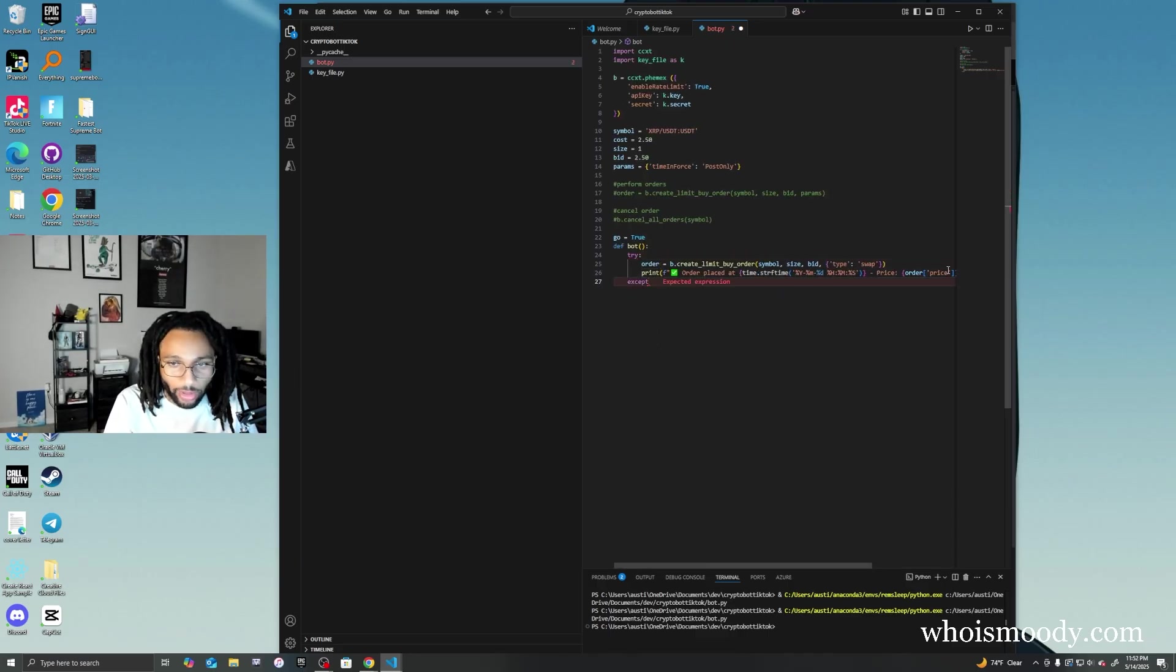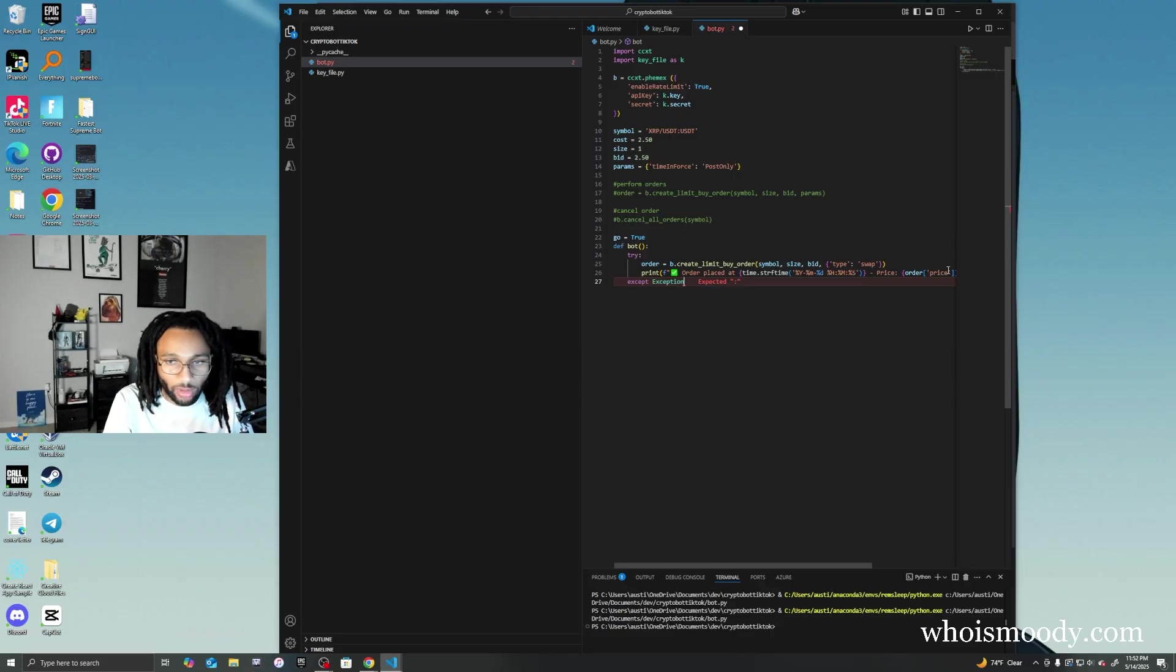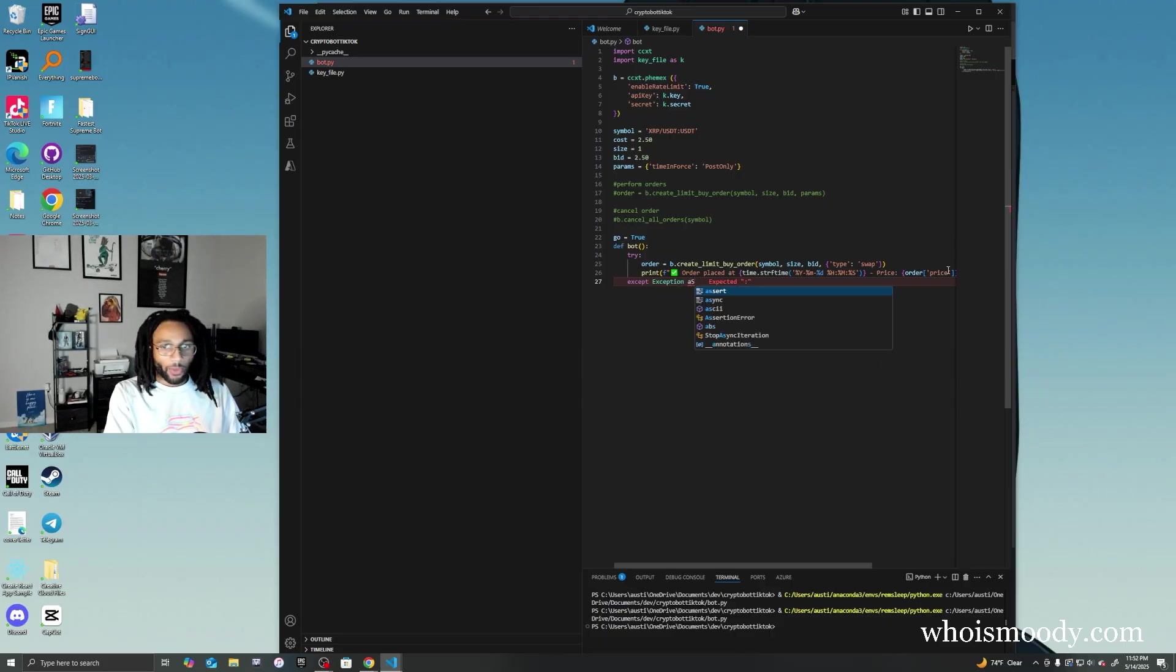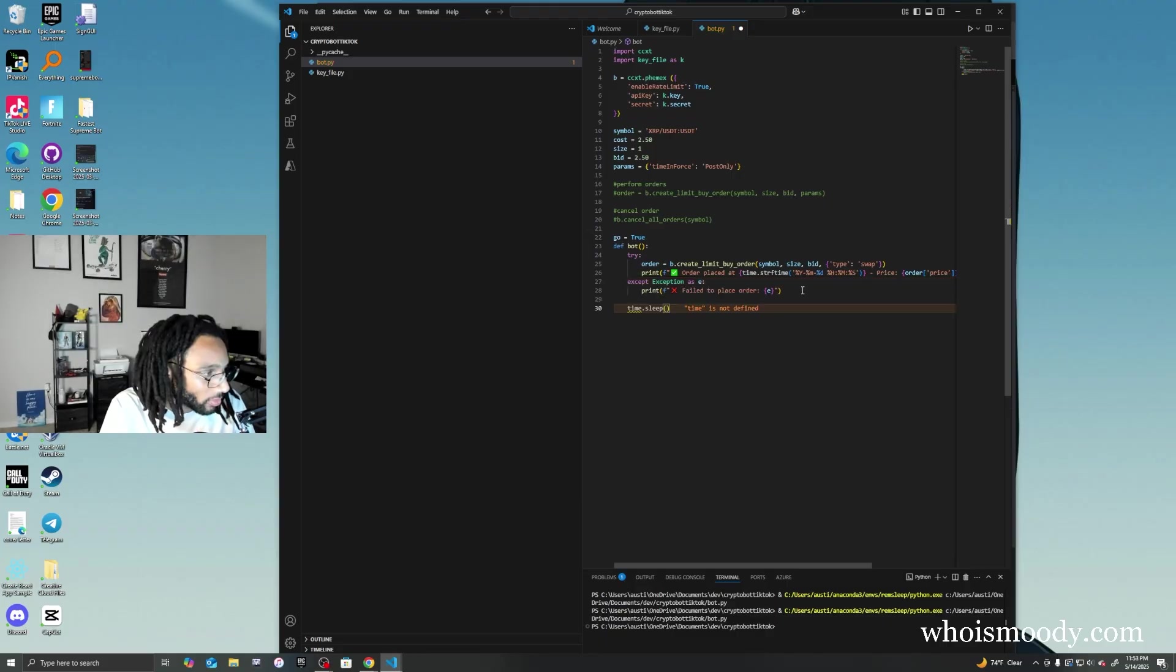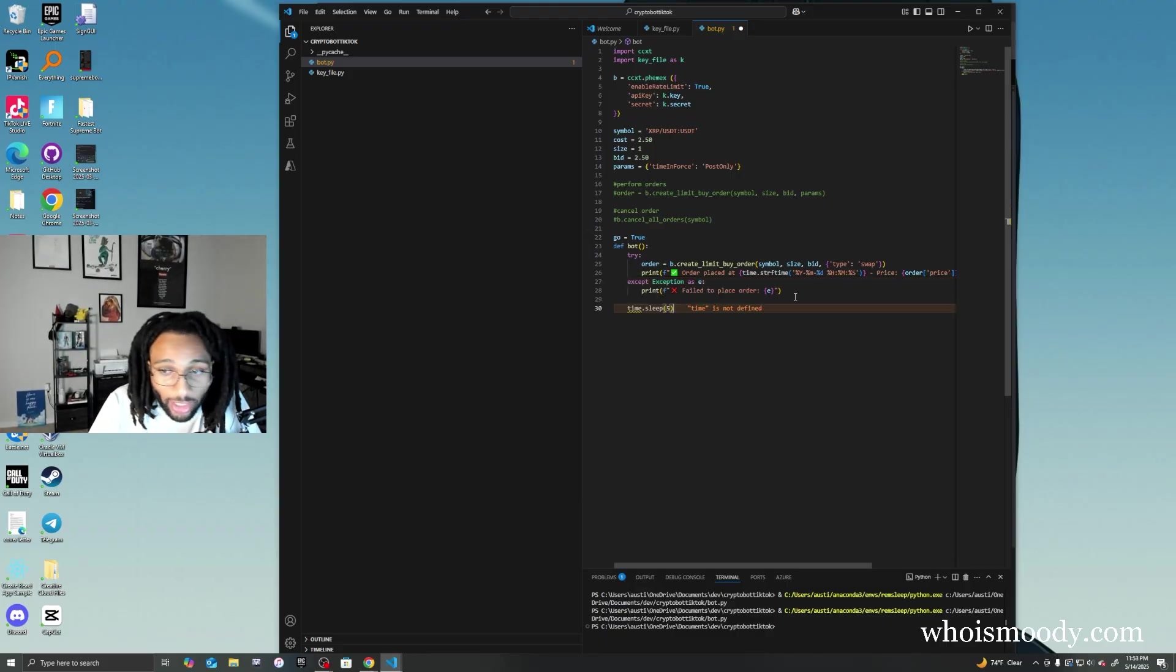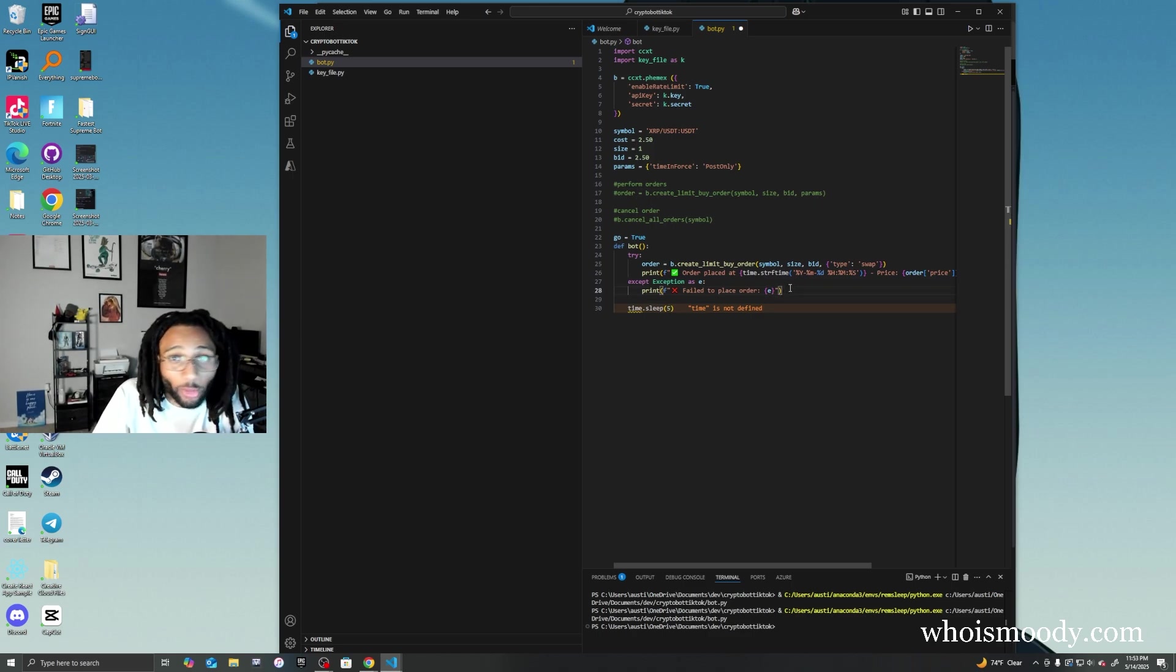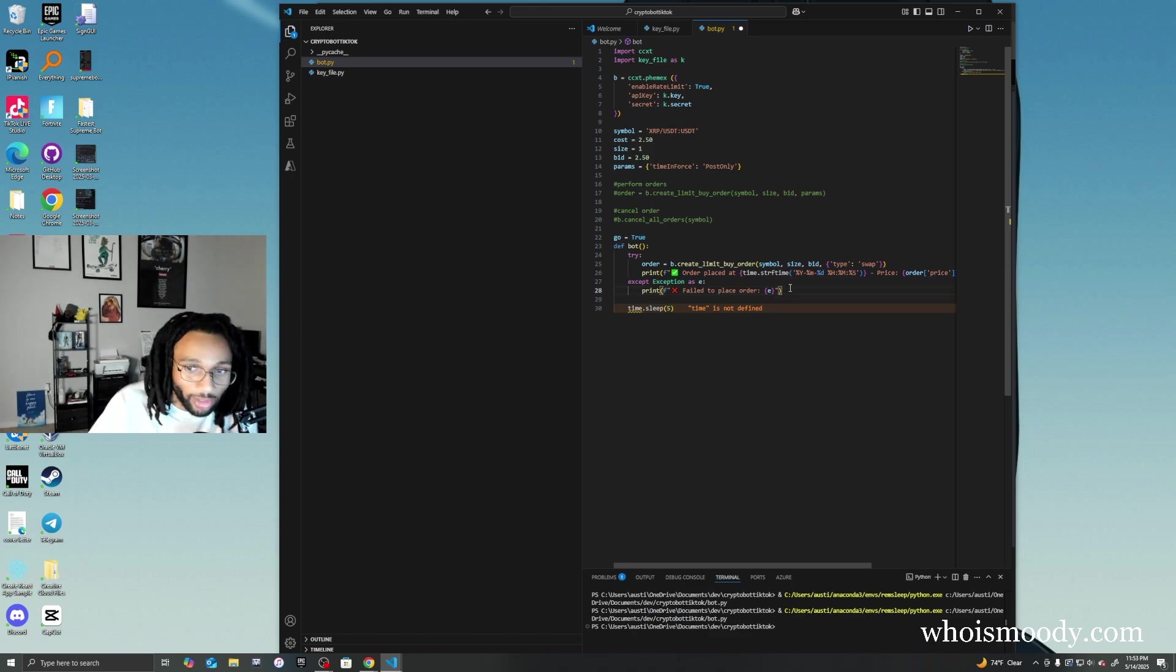All right, now we have our set. And yes, I did get these lines from ChatGPT, I'm not going to lie. There's nothing wrong with that - y'all be trying to act like there's something wrong with that.